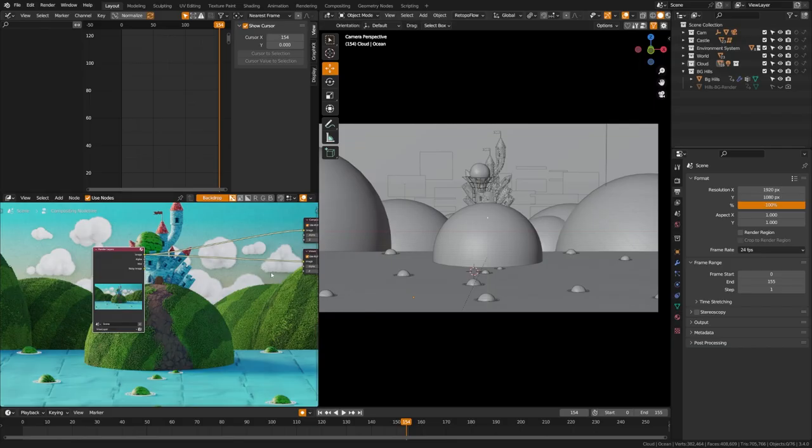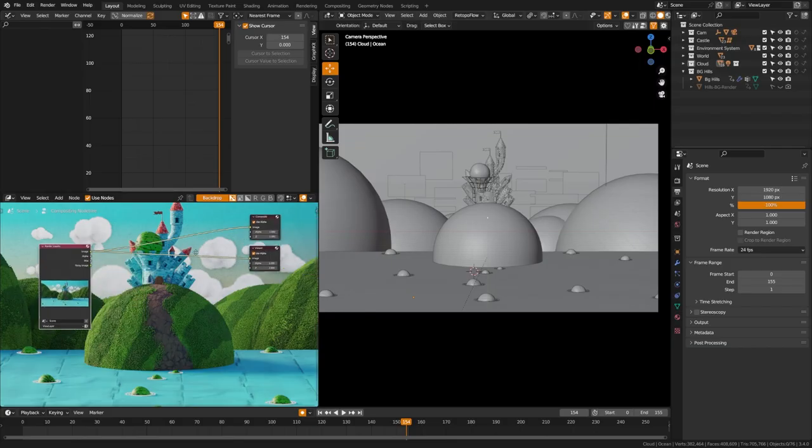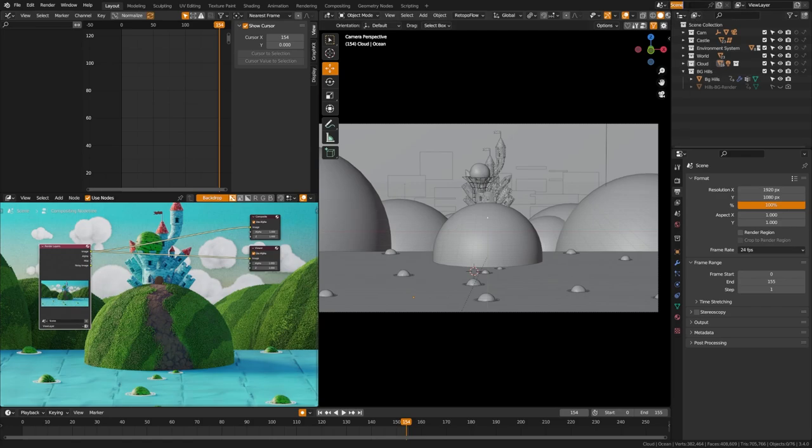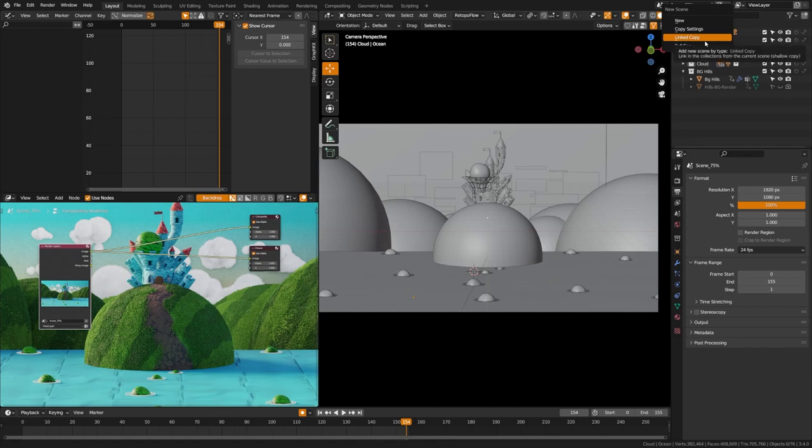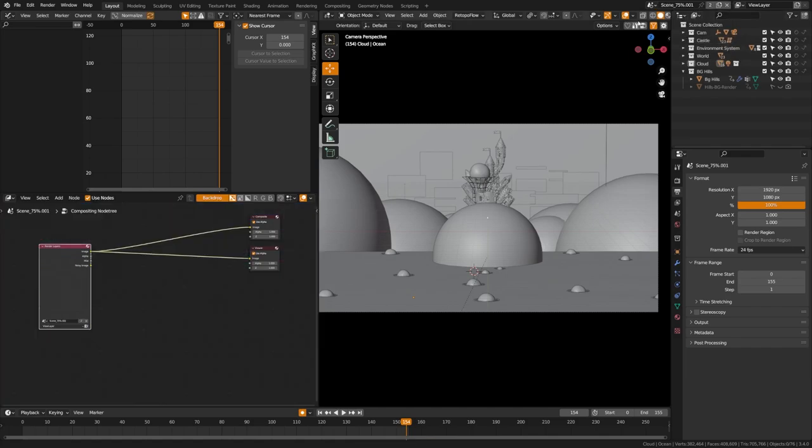So what you're going to do is take the scene that you have and up here, you will see that you have scene. So let's go ahead and call the scene underscore 75%. Now what I'm going to do is create a duplicate of the scene. So we're going to create this duplicate here and do new scene and linked copy. And that's going to give you this dot zero zero one name. So we're just going to change this to scene 100%.